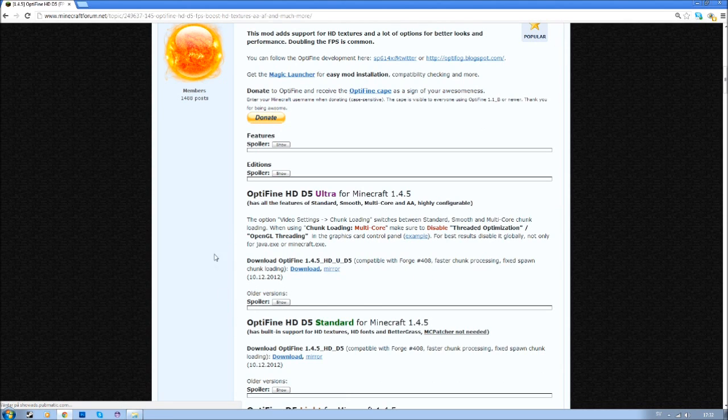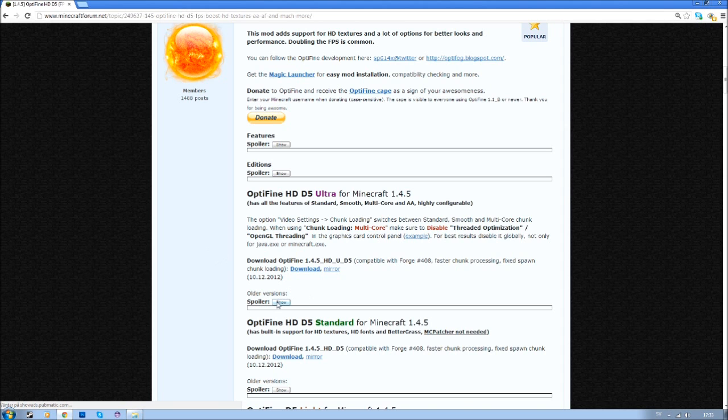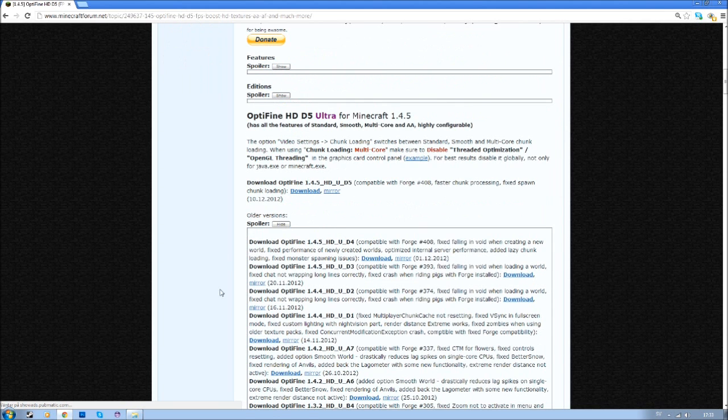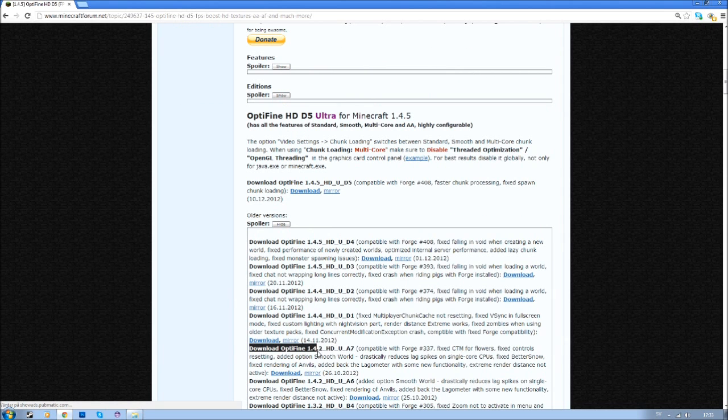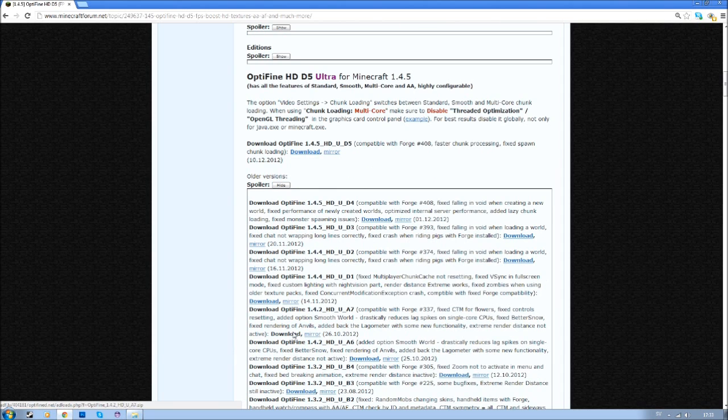One thing to keep in mind is that FTB, the modpack, is actually in version 1.4.2. So you have to download an older version and the latest 1.4.2 is this one. So we are going to download this. Click on the download button and you will get to this site.